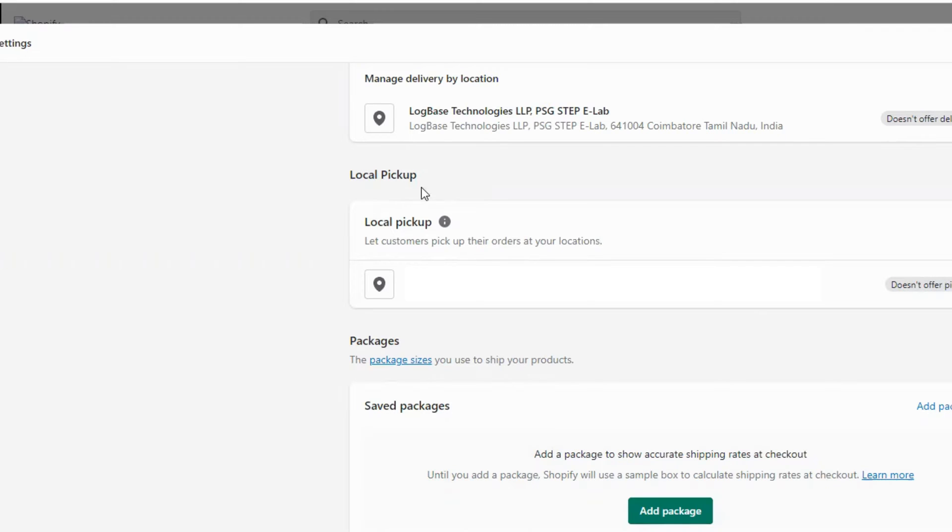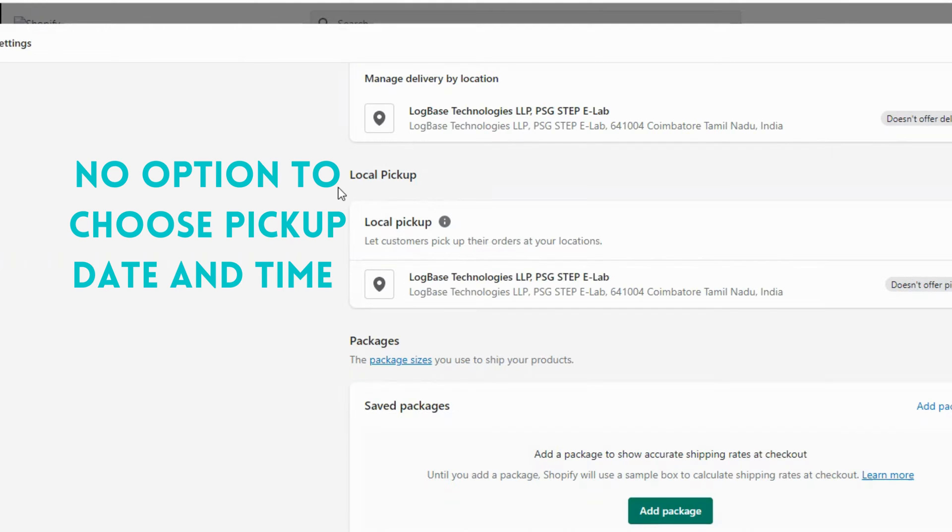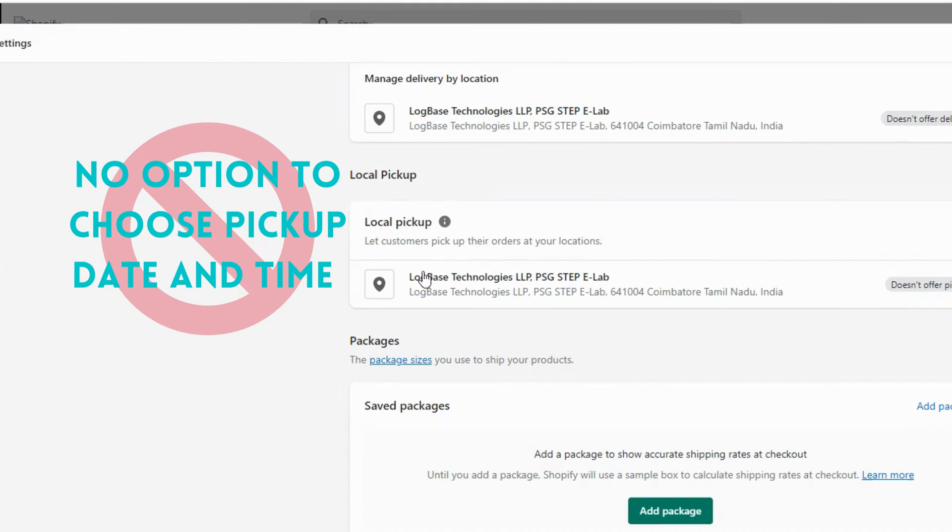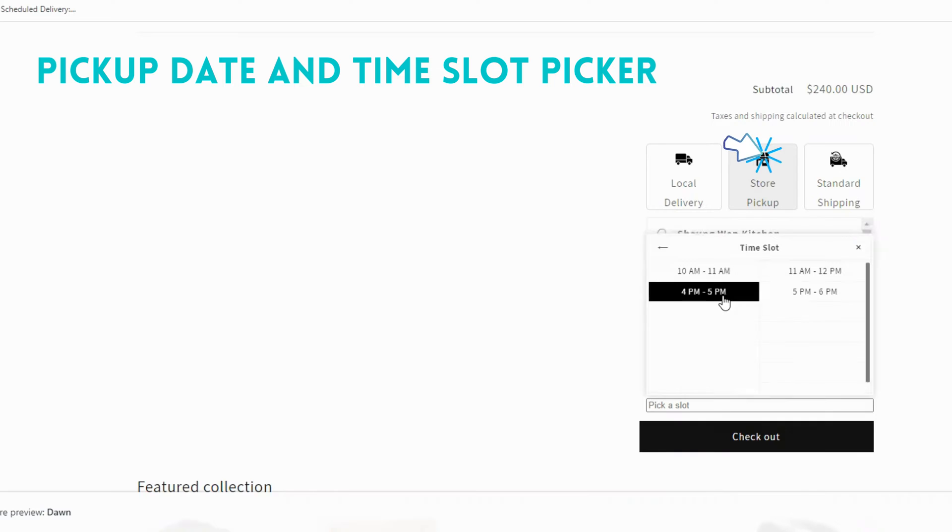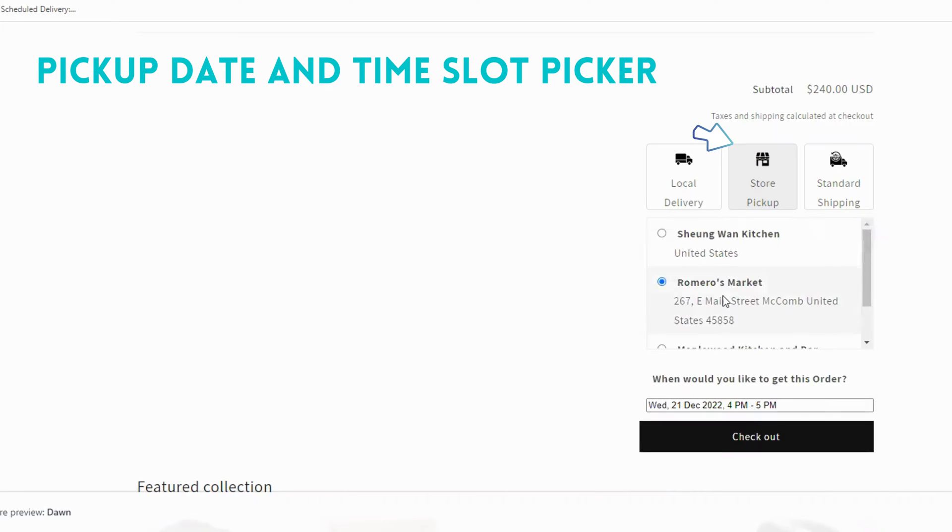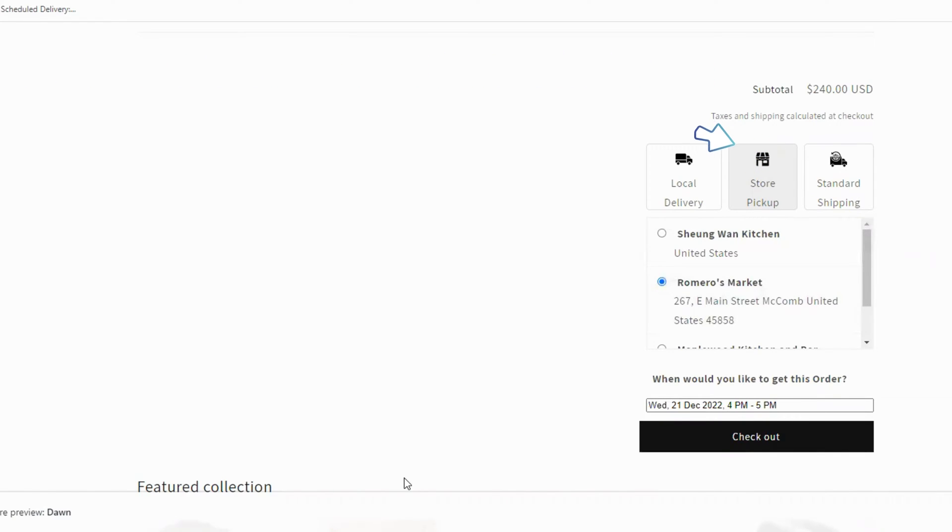Shopify gives you the option to select pickup for the customers, but there is no option in Shopify that allows your customers to choose a pickup date and time. Today's video is about the pickup date time slot option that allows customers to choose their convenient pickup date and time.